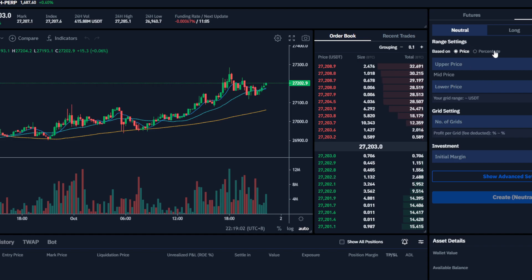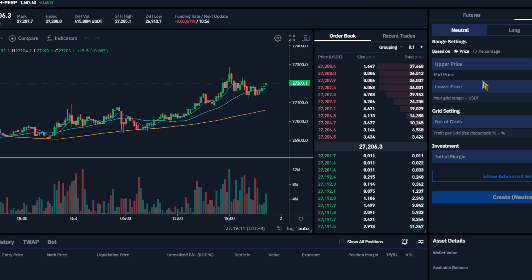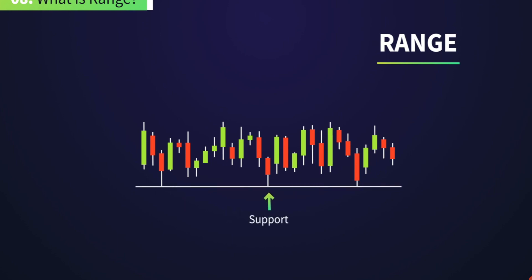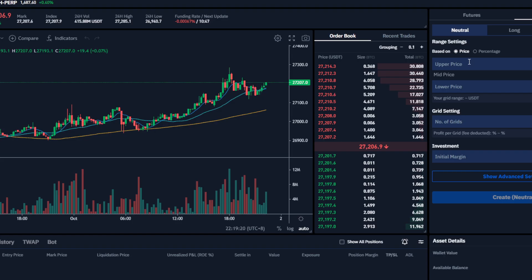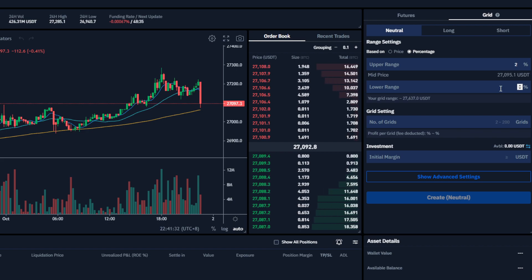Next, let's talk about upper price and lower price — basically what they call the range. The upper range refers to the highest price level that an asset reaches during a specified period, while the lower range is the lowest price level during that same period. Traders often use upper and lower ranges to identify support and resistance levels. We will be choosing percentage here instead of price, placing two percent on the upper range and two percent on the lower range.